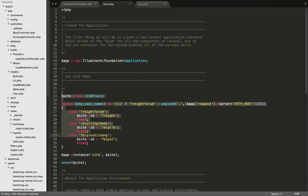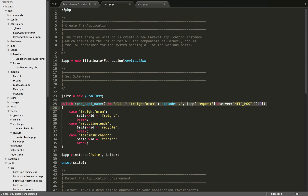I've changed it up a little bit. I'm instantiating an empty object with new standard class. Then within the switch statement, we are basically parsing the domain name. So if our request was to freightforum.com, we're just grabbing the first part before the period — freightforum — passing that into a switch statement, and then setting the ID property of this site object, giving our site a name. And finally, we're binding to the IOC container using the instance method. With the instance method, you can bind something to the IOC container that's already an instantiated object — I've used app instance here.